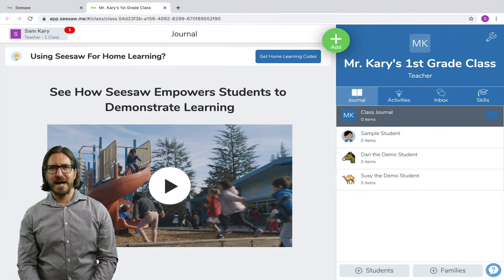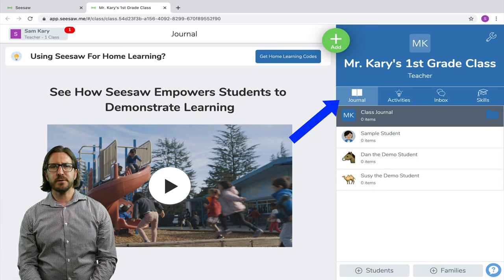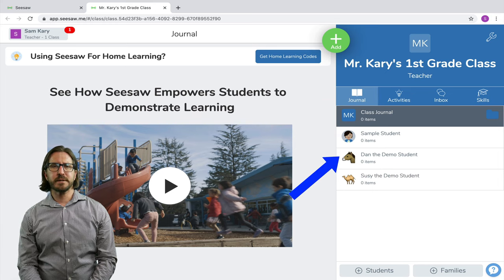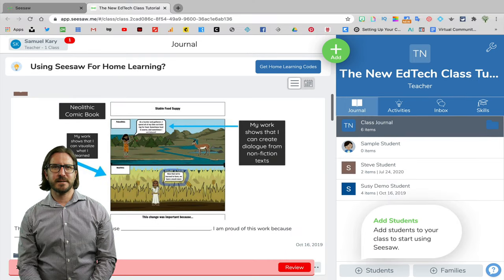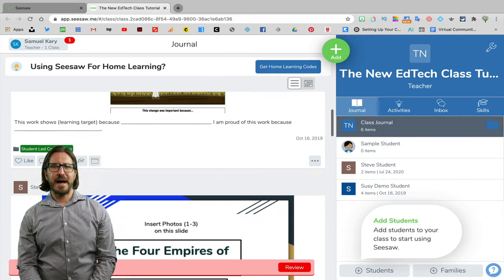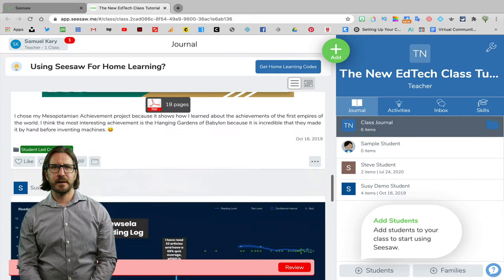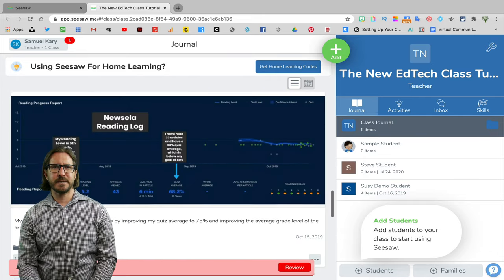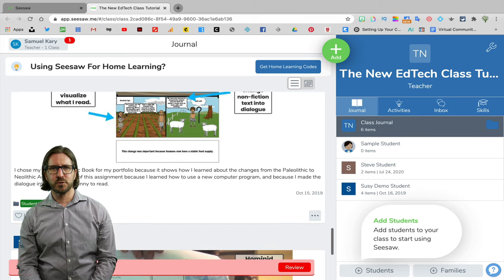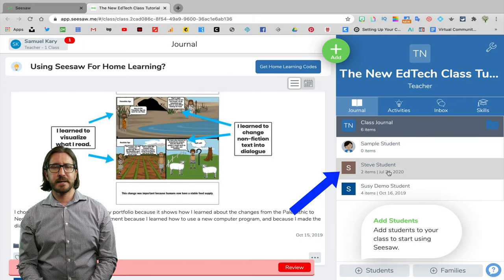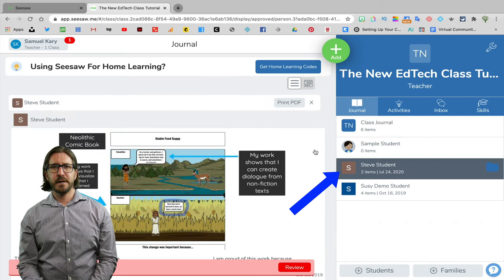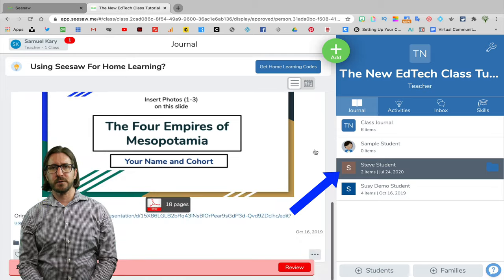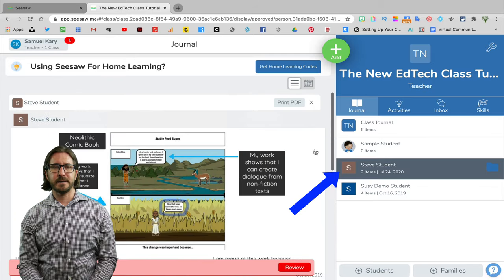Now that we have our settings ready to go, let's look at the teacher dashboard. If you click on journal, you'll see that you have access to either a class journal or to individual student folders. After students have uploaded work, it's all going to show up together in the class journal in a running stream. And then if you select an individual student's folder, you could just see the work that that particular student put into their folder.